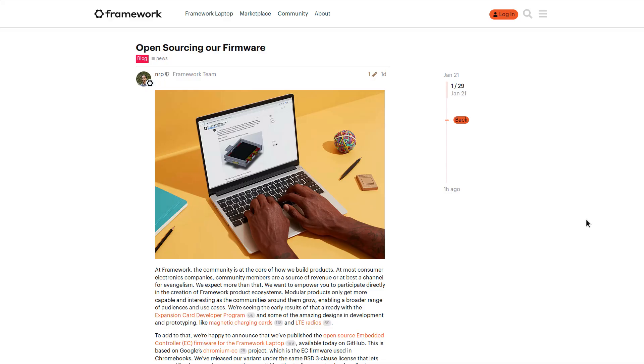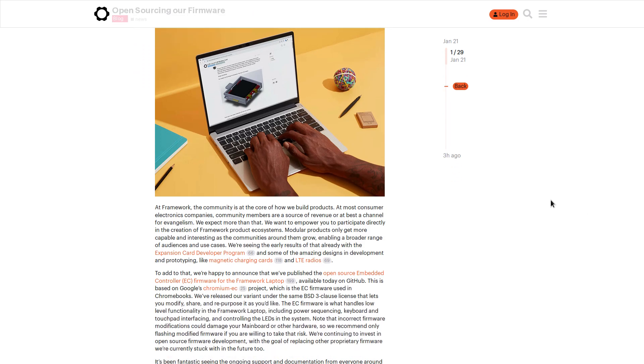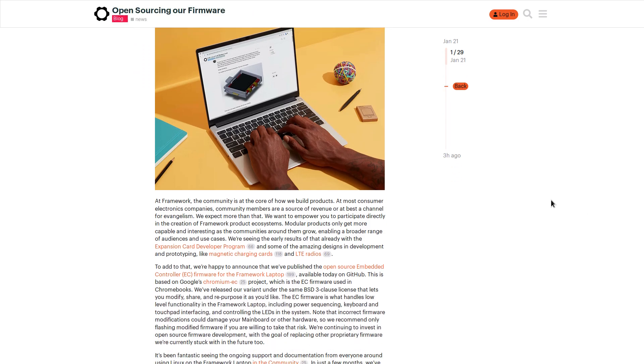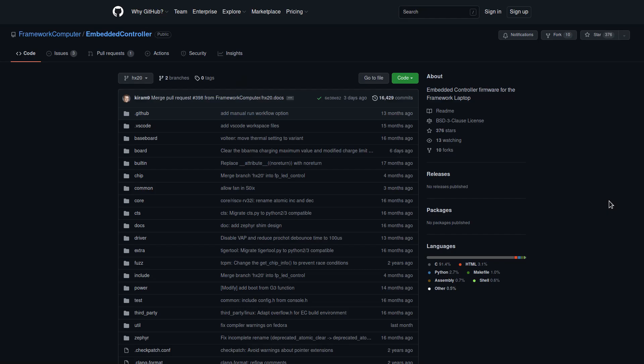And then just when you thought that framework couldn't get any more based, they made this post the other day announcing that they are open sourcing their laptop's firmware, specifically the code for the embedded controller, which handles some low level functions like power sequencing in the system.